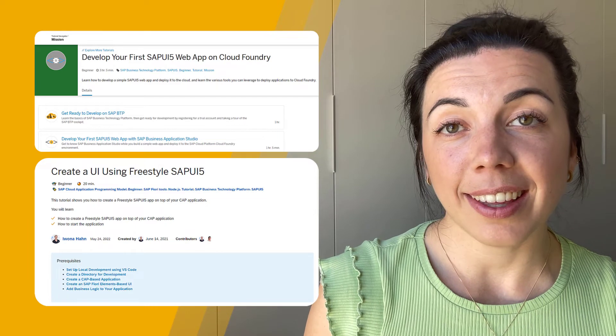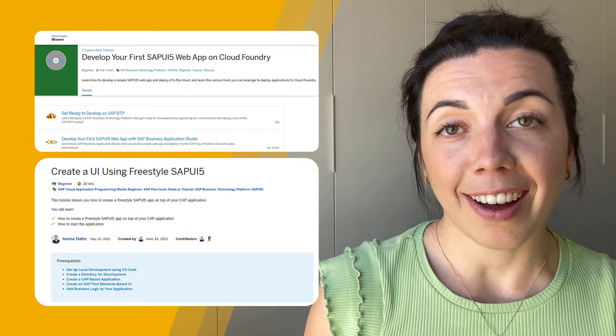As you can see, there is a lot out there in the SAP Community this month all around UI development for you to explore. Make sure you check it out and have fun developing.